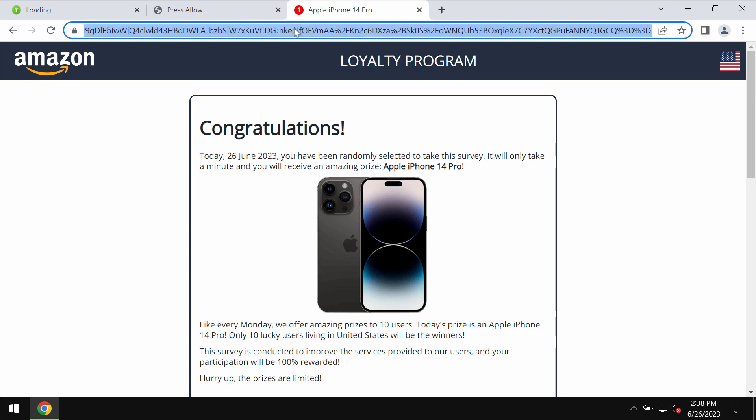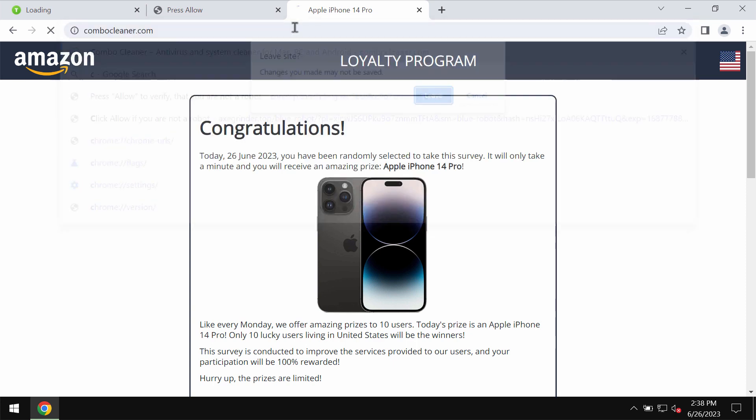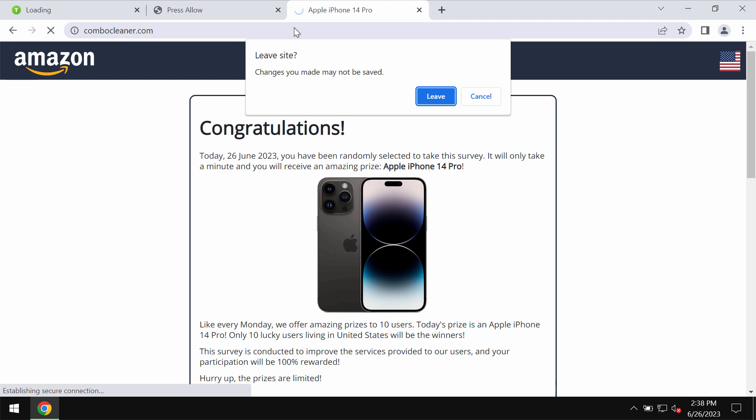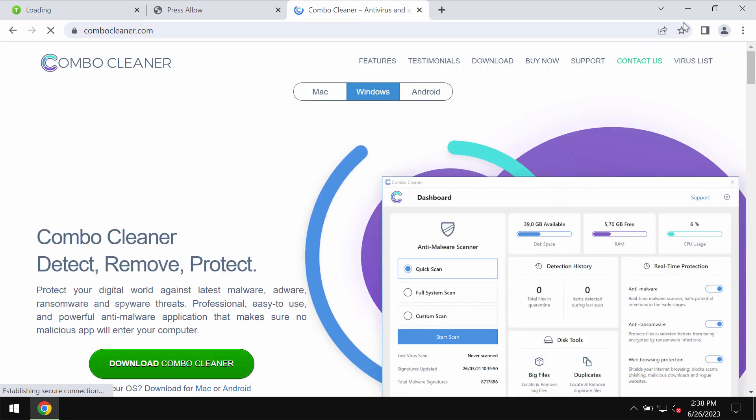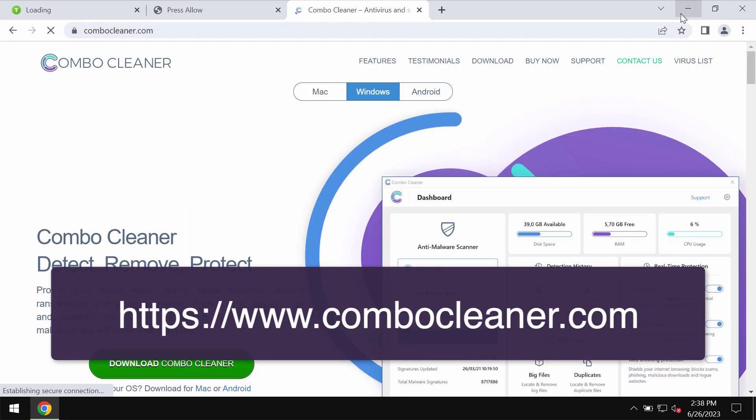Don't interact with them. Leave this page right away. I also recommend that you carefully examine your computer with the help of reliable antivirus such as ComboCleaner.